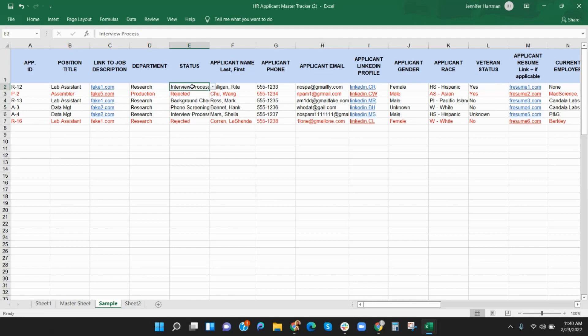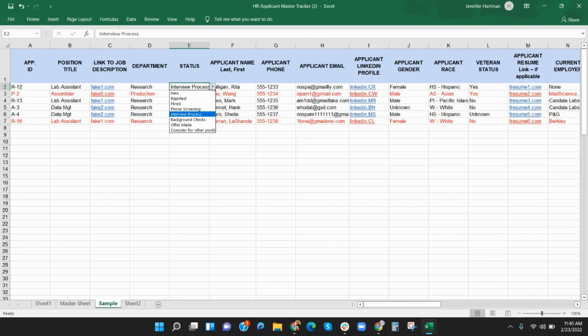Column E uses the drop-down menu to indicate the status of the applicant, whether it be a rejected candidate or one that is currently in the interview process. You can easily sort your spreadsheet by this column to view all candidates in each stage of the hiring process.